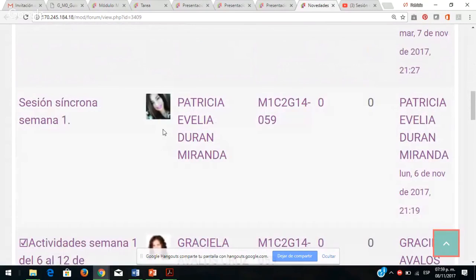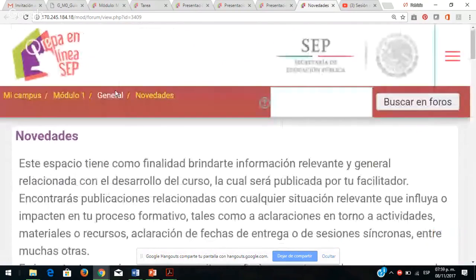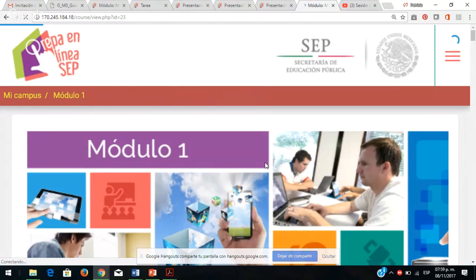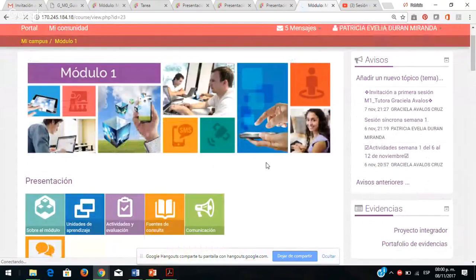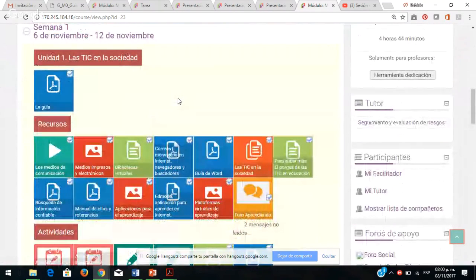En el foro de avisos pueden encontrar toda la información: avisos, mensajes, invitaciones a las sesiones síncronas. Siempre publicaré aquí las sesiones síncronas, que por lo regular me gusta que sean los martes, porque el lunes consultan todos los recursos. El martes pueden ver la sesión síncrona con sus dudas en la mano, con su resumen y síntesis de los recursos consultados. Acuérdense de organizar sus tiempos.